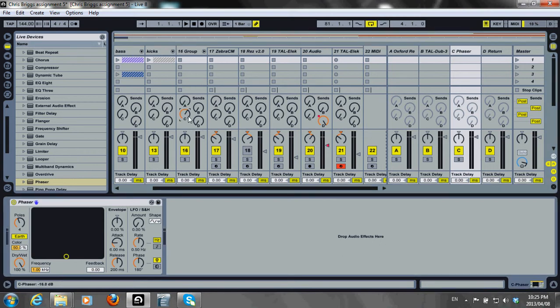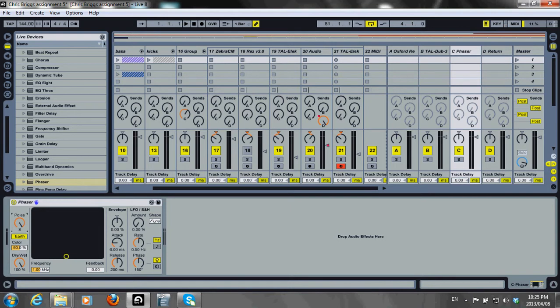Let's look at the controls within the phaser. The first thing is the amount of poles. The poles create notches in the frequency spectrum. I want quite a subtle effect so I'll only use two.